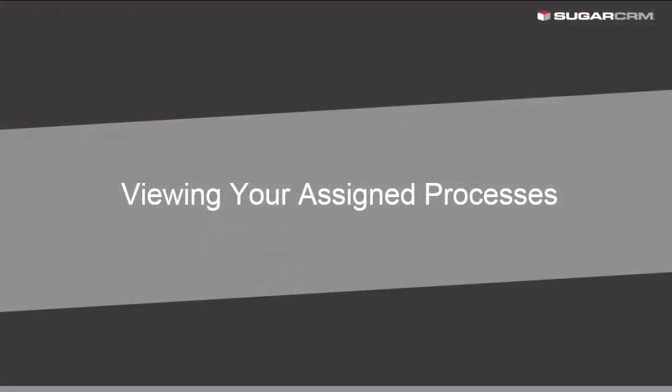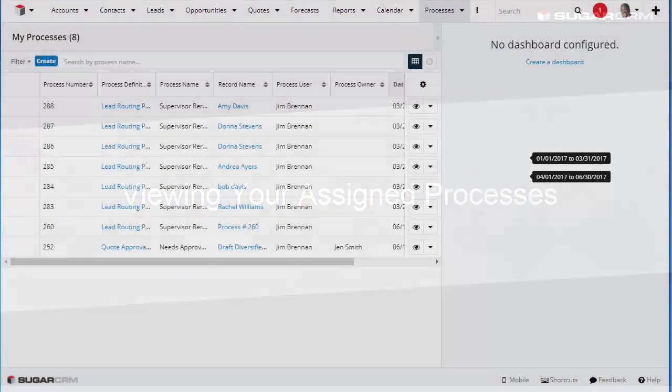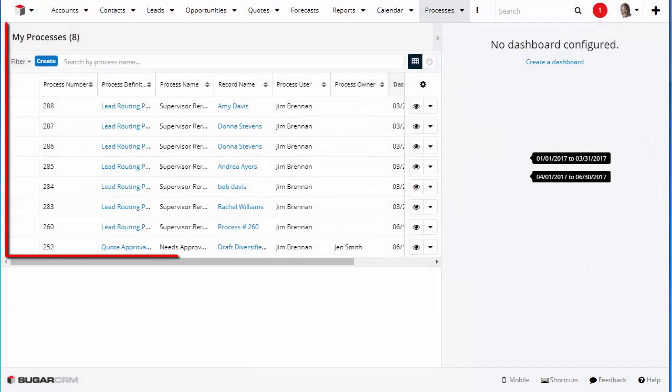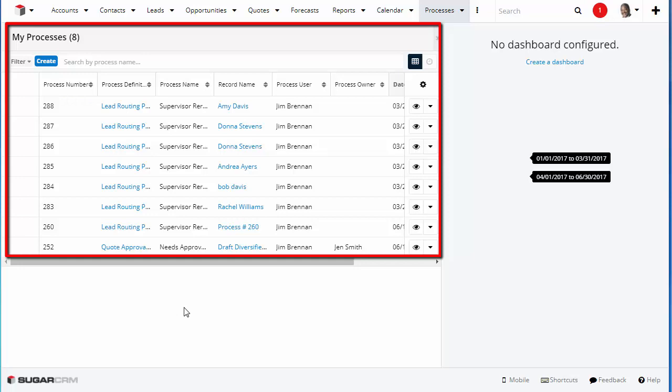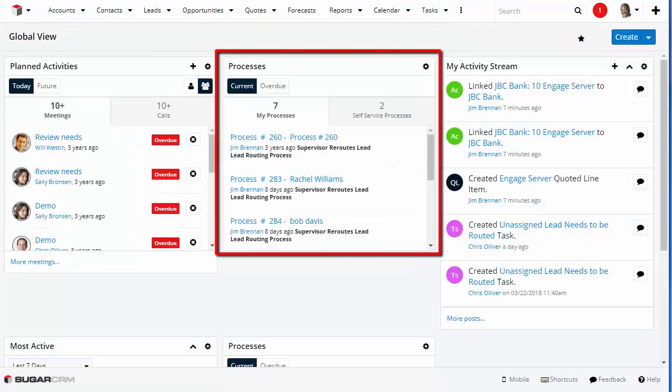Let's talk about how to view your assigned processes. There are two places where you can view processes assigned to you or your team in Sugar. The My Processes List View in the Processes Module, and the Processes Dashlet.